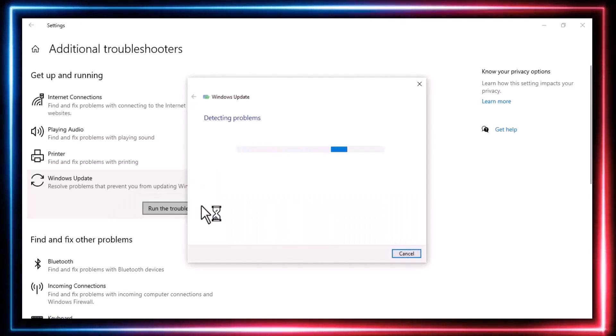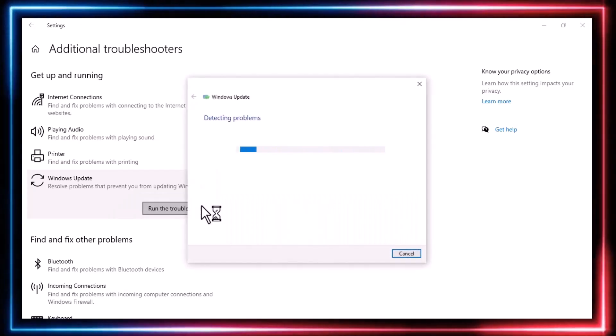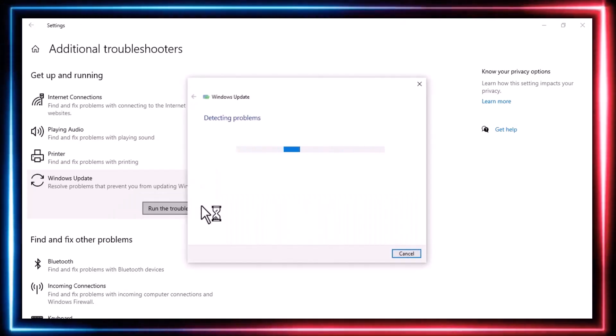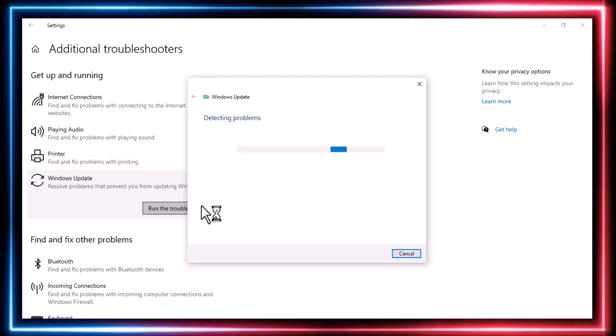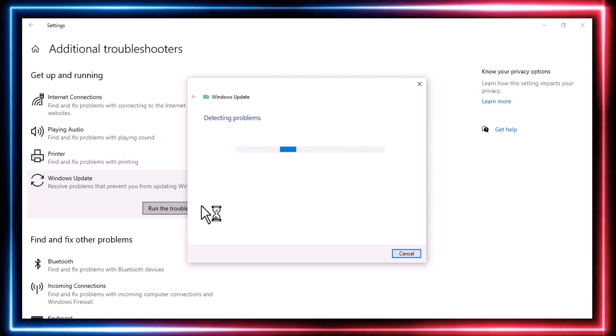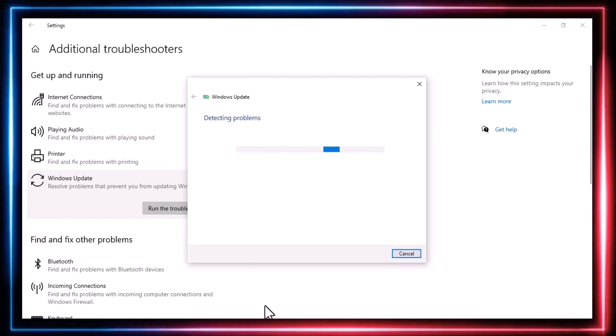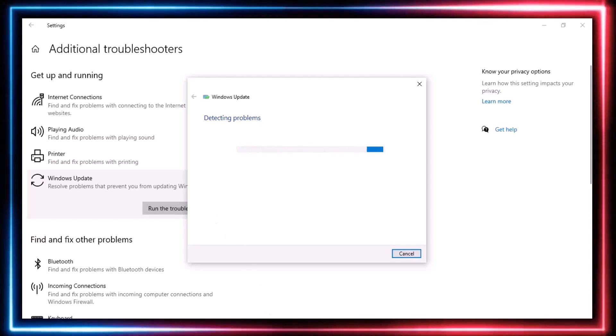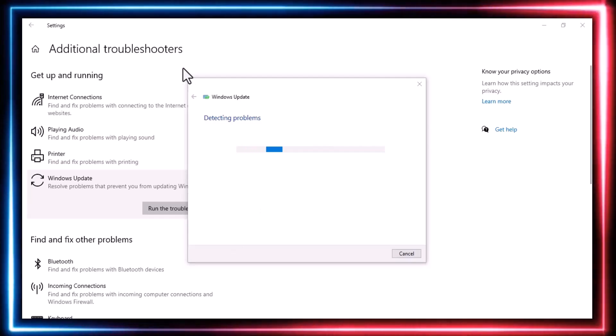Click on Run the Troubleshooter. The Troubleshooter will run and may ask for a restart. After the restart, the issue should be resolved. If the problem persists, try the next step.